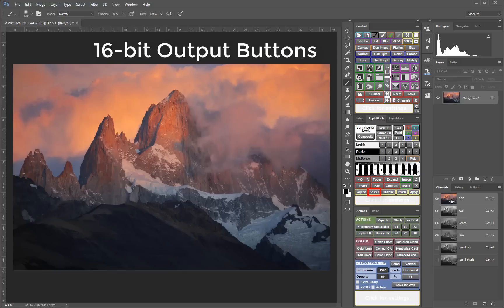but you can just as easily maintain a strictly 16-bit workflow when outputting masks as layer masks, channels, or pixel layers.